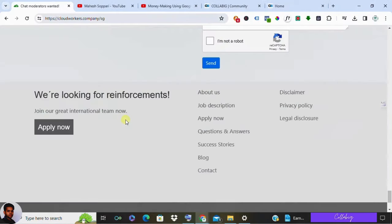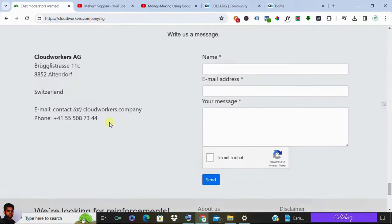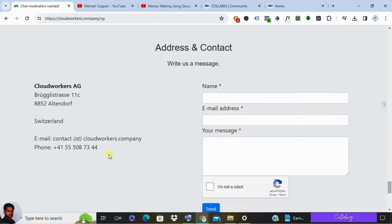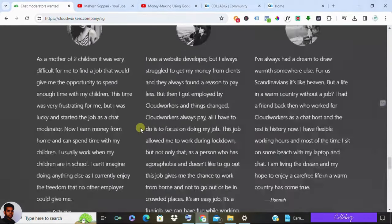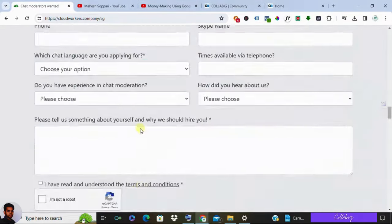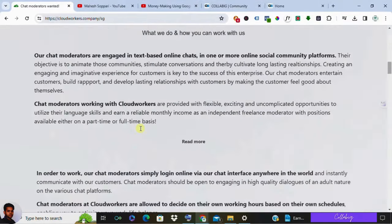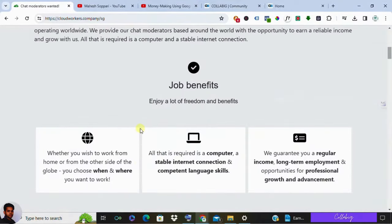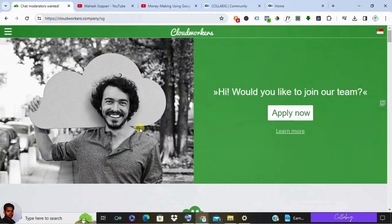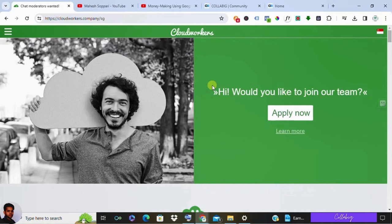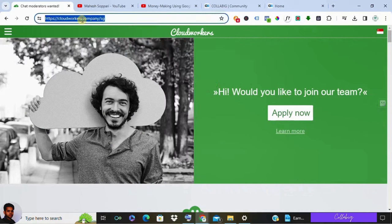While this freelance chat operator role offers flexibility and potential income, it's important to understand that it's still a job. You need to put in hours to earn, but it provides a virtual alternative to a traditional 9 to 5 job. If you are interested, visit cloudworkers.com to apply.